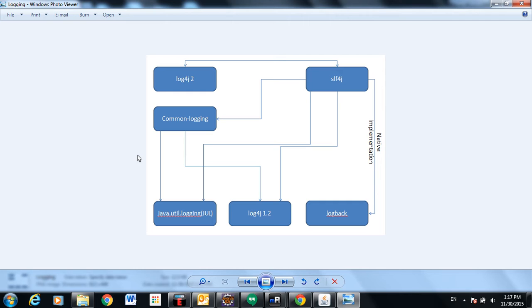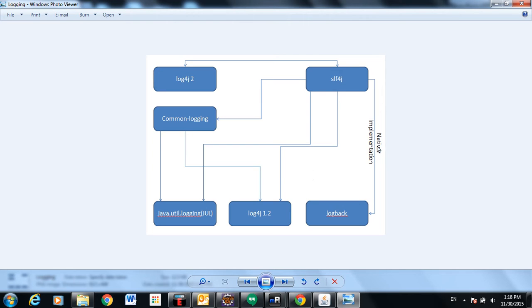After a lot of research I found that SLF4J is the best logging framework, but it is a facade service. We have many implementations for SLF4J, and also log4j version 1.2. We can use any of these logging framework implementations — like Commons Logging, JUL, log4j 1.2, or Logback — all of which are implementations of SLF4J. We also have log4j 2 which has almost every feature that SLF4J has.